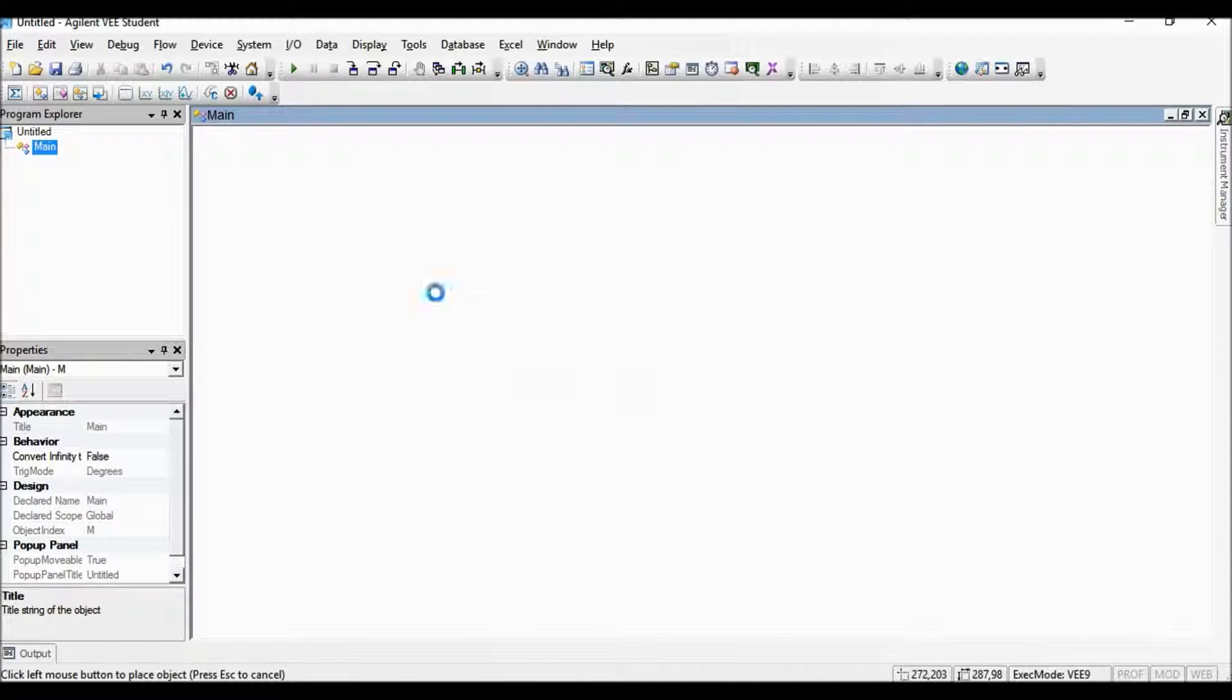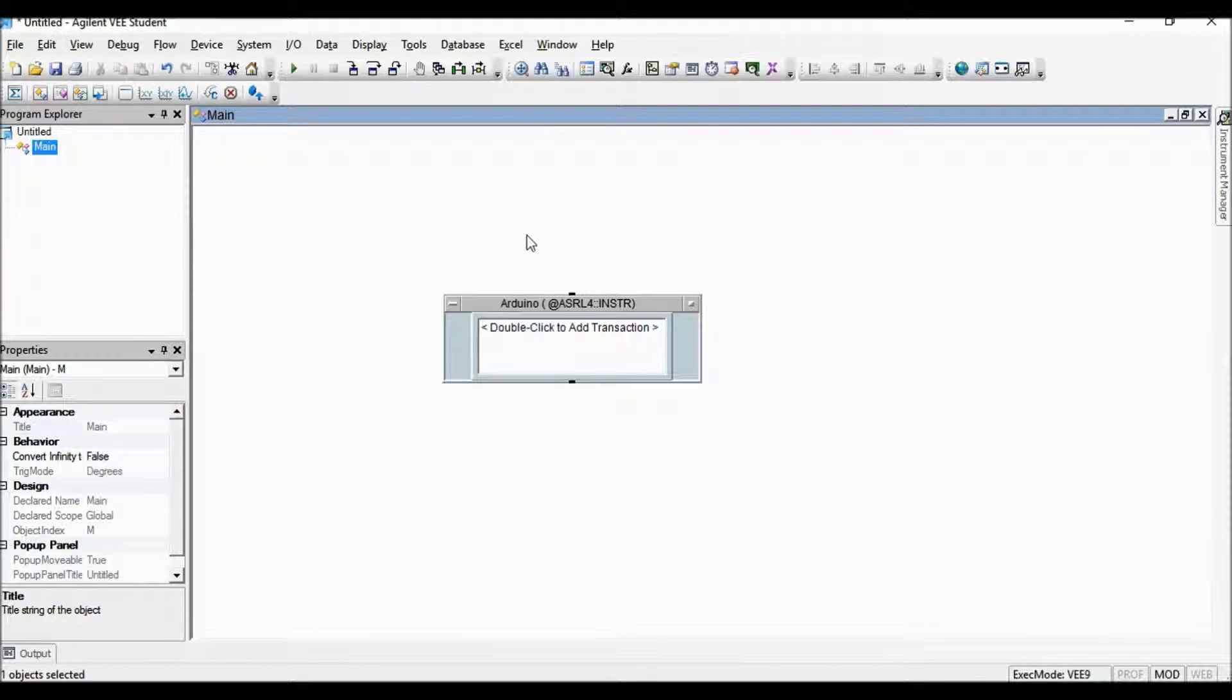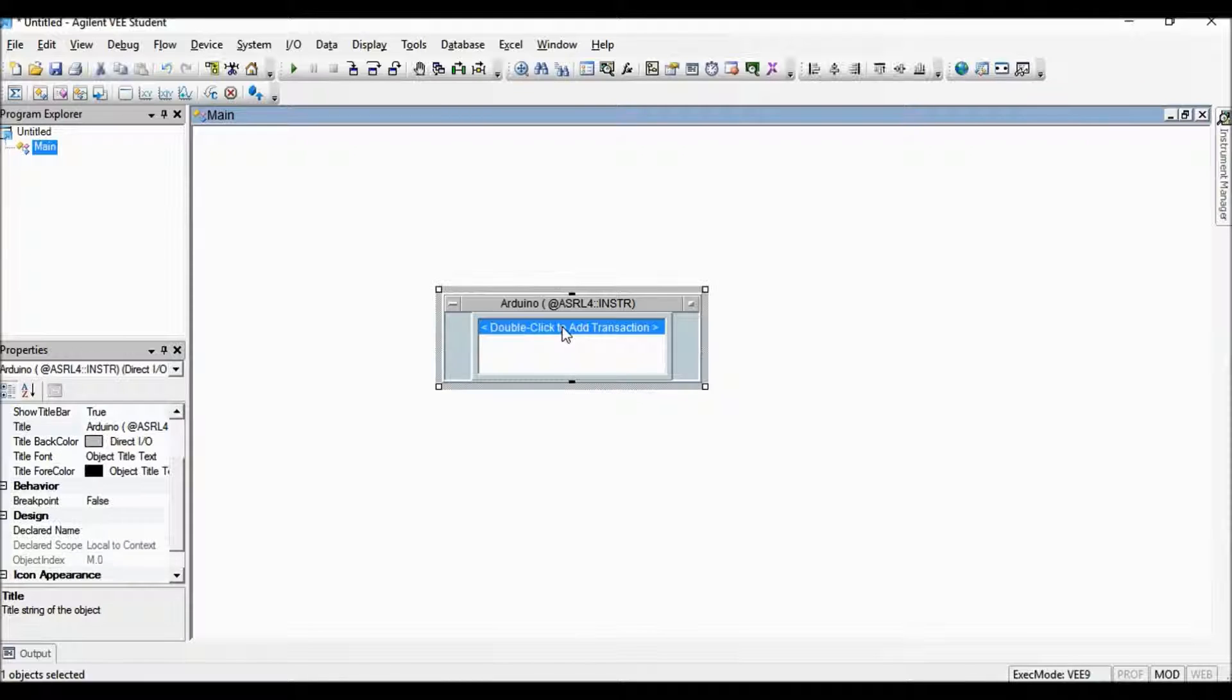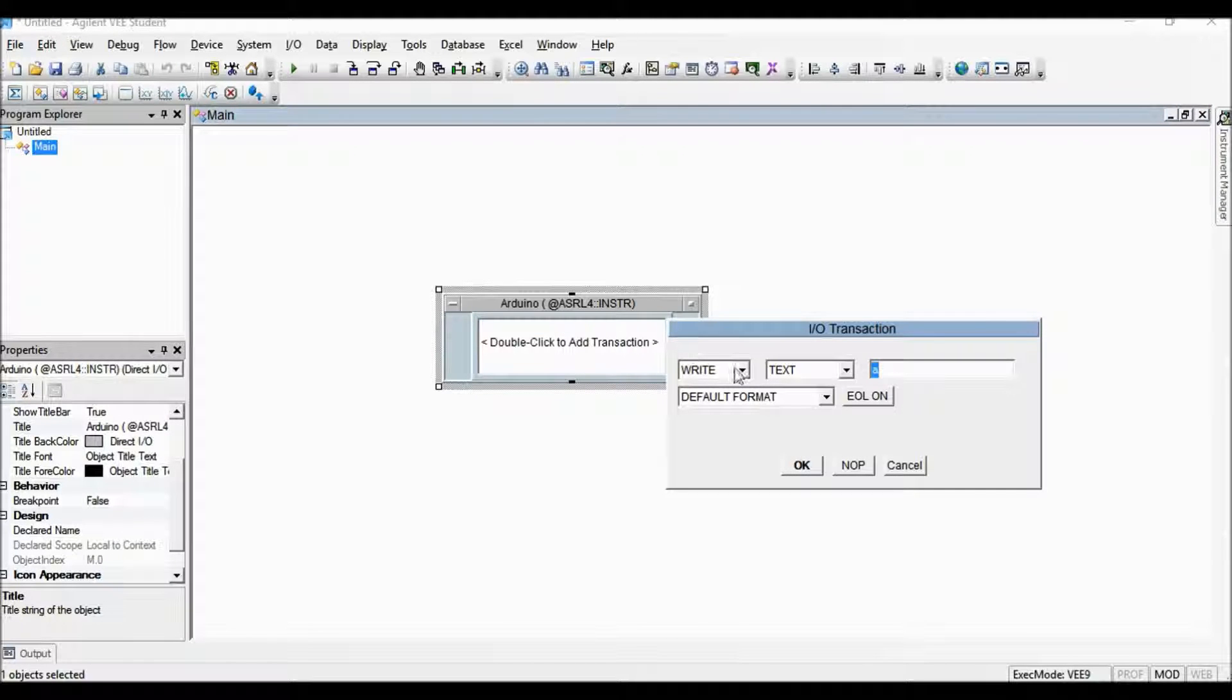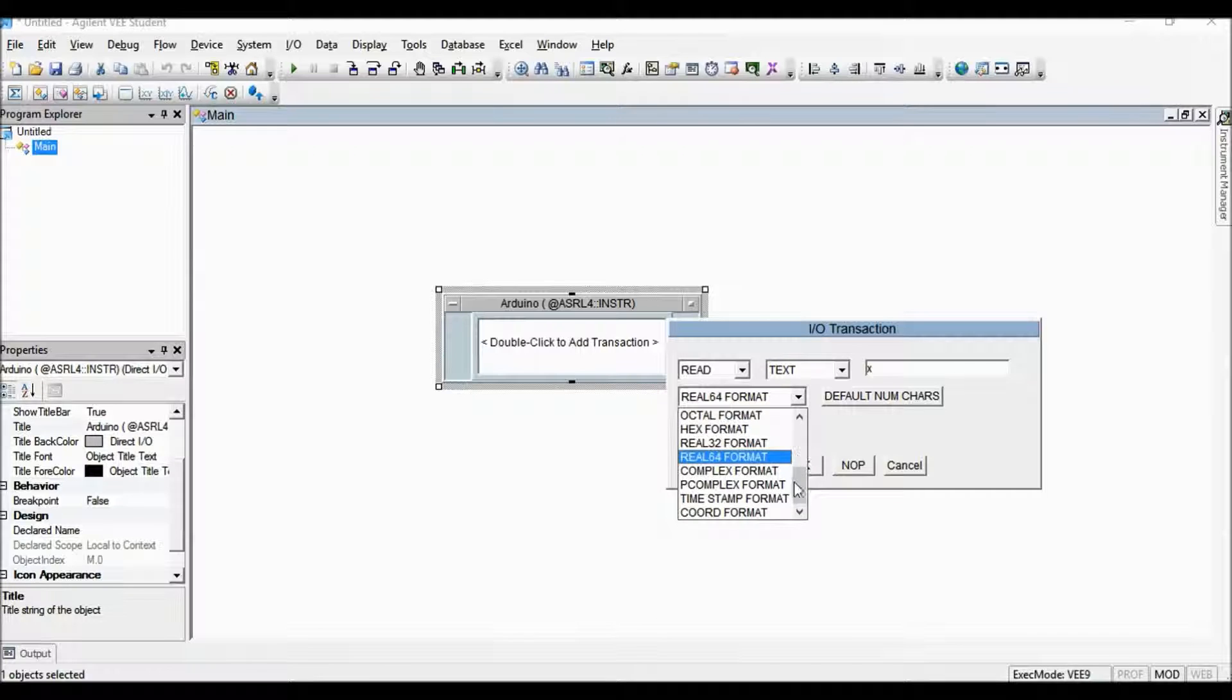Click and drag the instrument object to the main screen. Double click here to add read transaction. Select read and data type as string format and click OK.